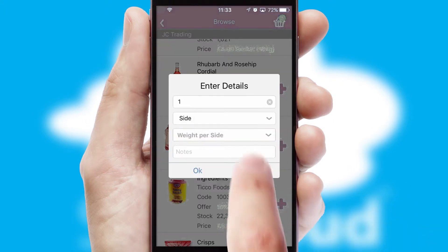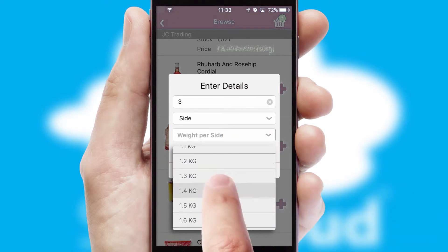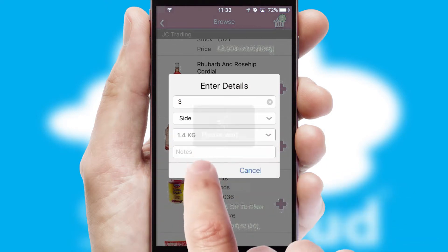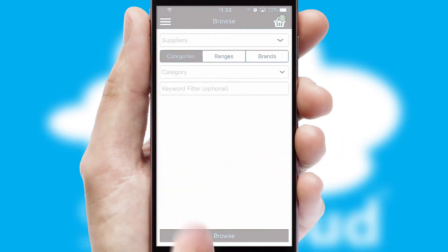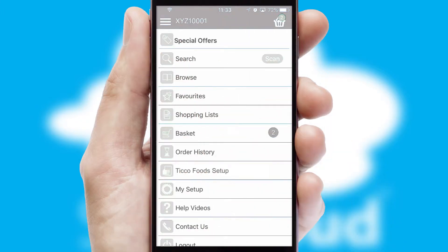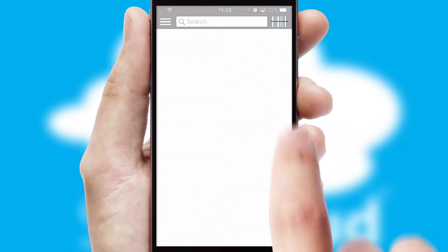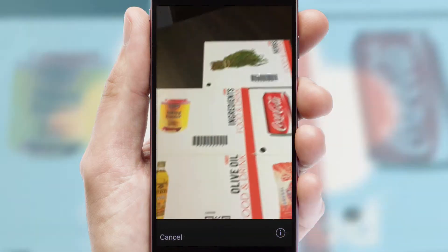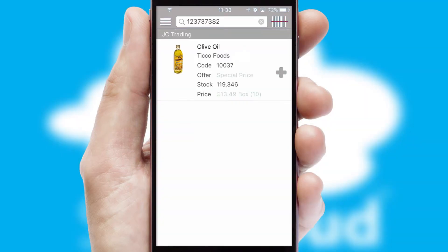SwiftCloud can also deal with multiple product options, including complex configuration rules. You can keep track of how many items you have in the basket with the icon at the top right of the page.